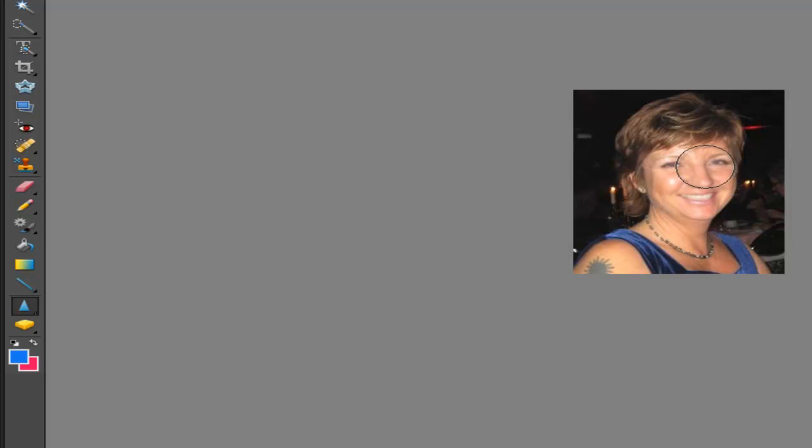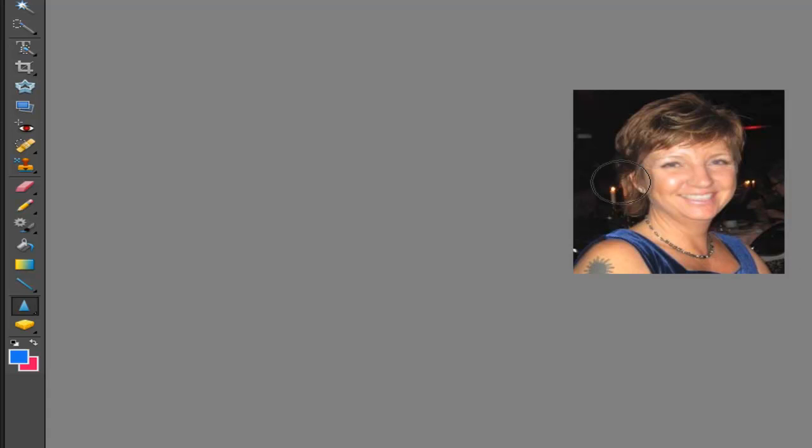The whole face is kind of blurred but I hope I can save it using the Sharpen tool. Let's take a look at the options.